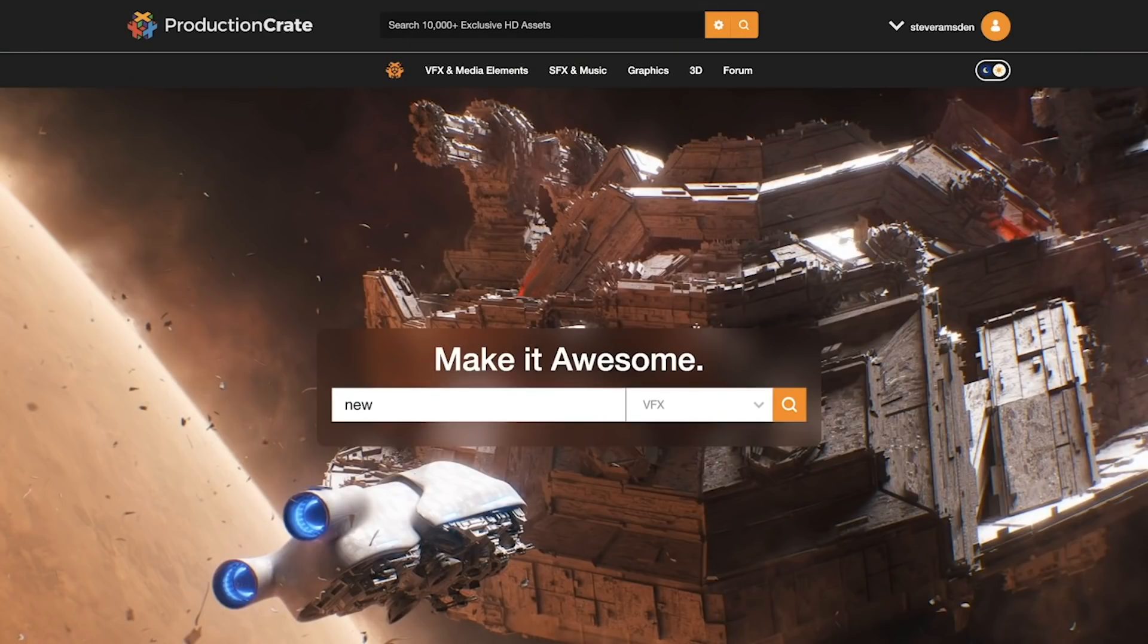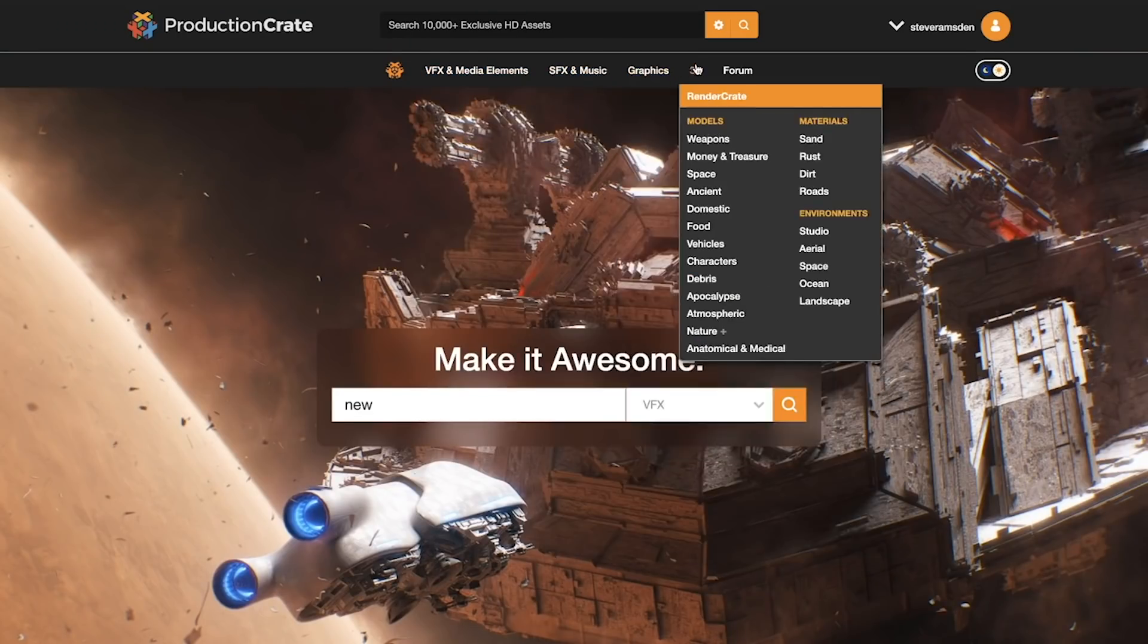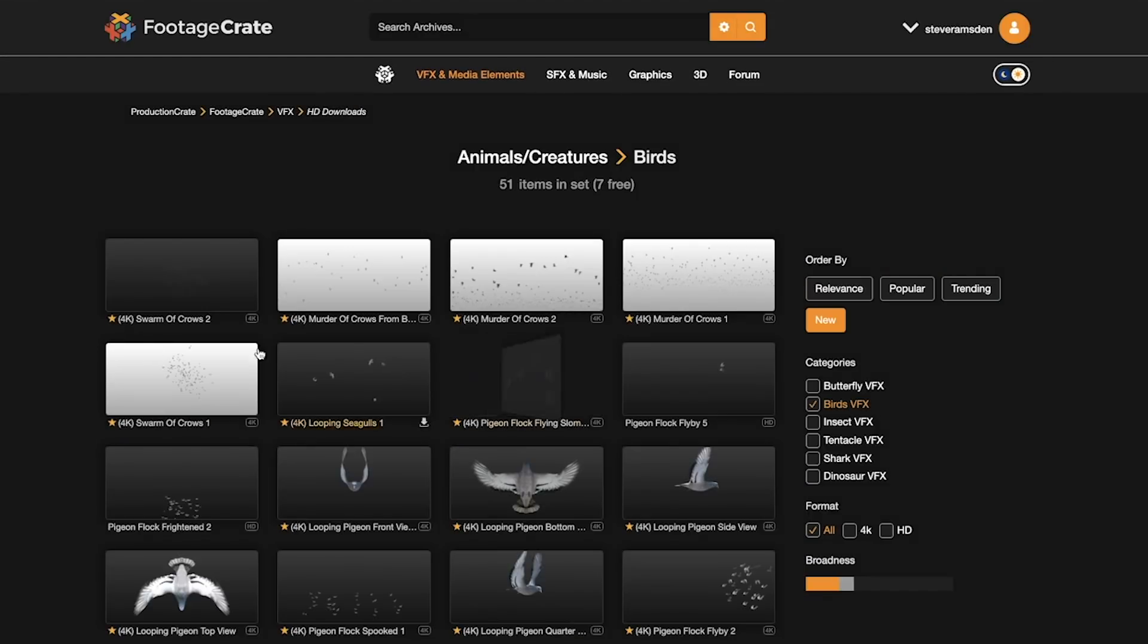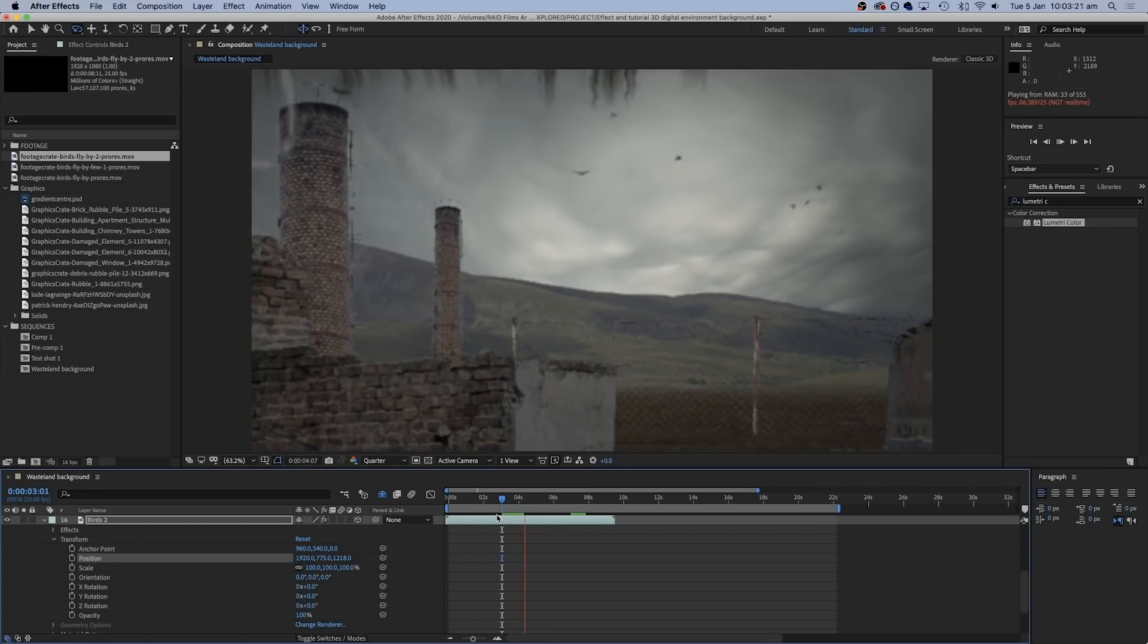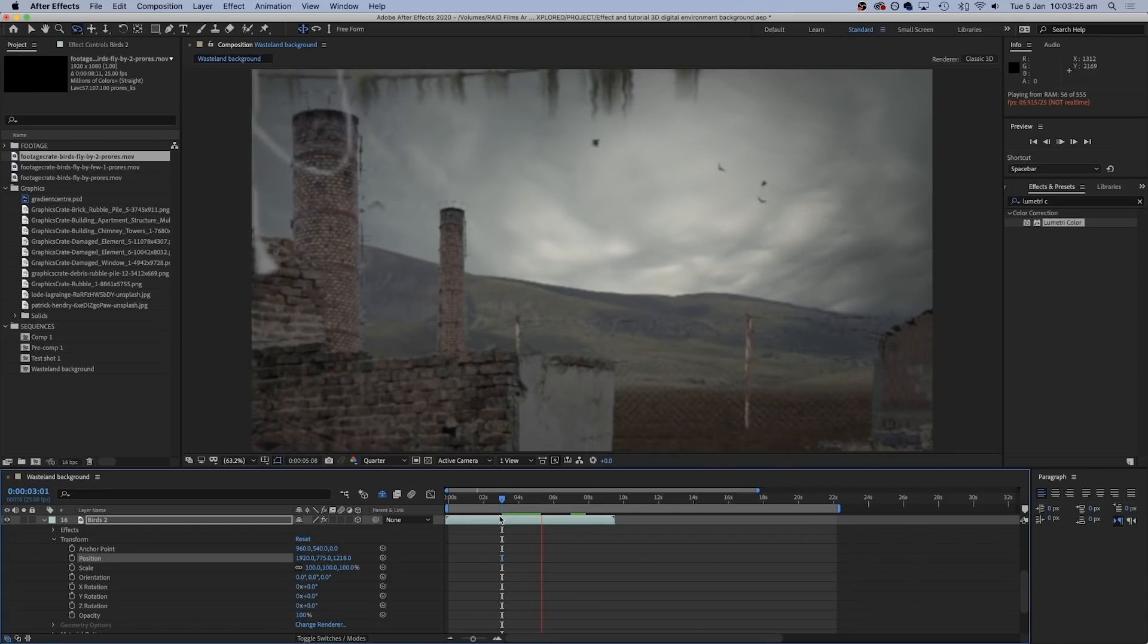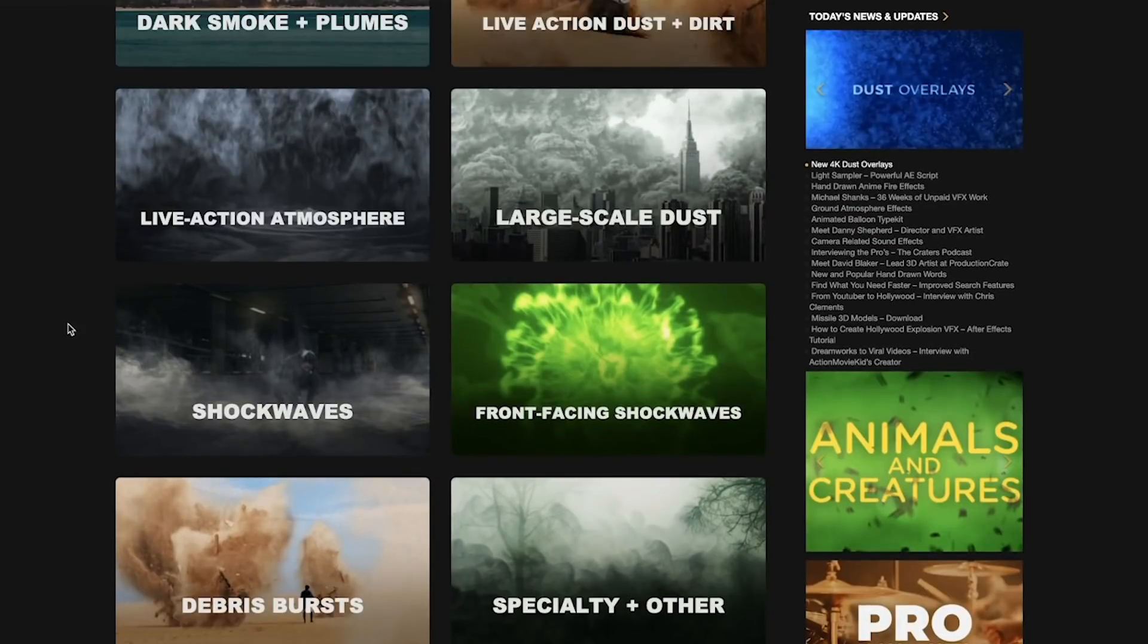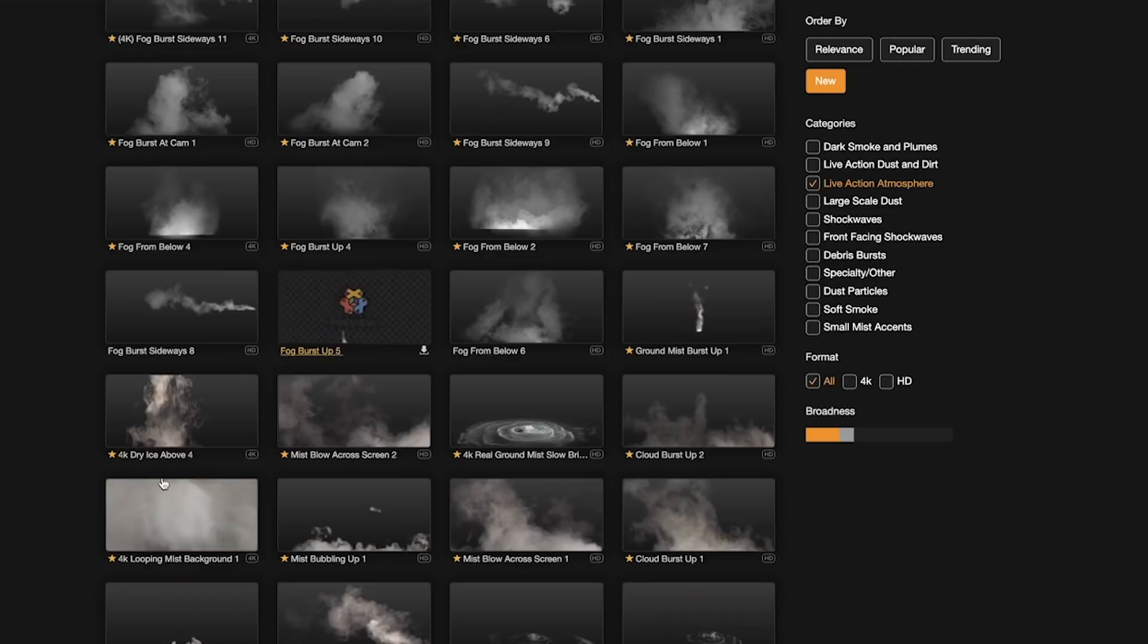So we can go back to Production Crate and try and find some finishing touches. Now they've got a cool animal section in here and in it we found a flock of birds flying around, so we thought that could be something moving that distracts your eyes from the fact that lots of these things aren't moving. There's also some things we can add to the foreground, such as maybe using some of these dust or smoke elements to add a little bit of haze and atmosphere into the whole shot.